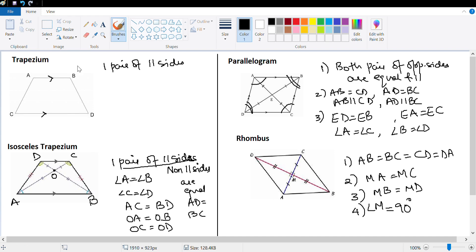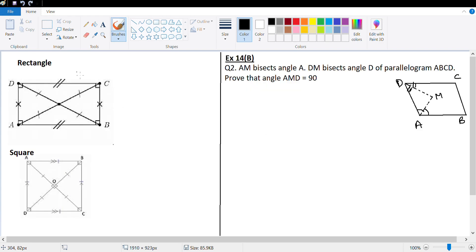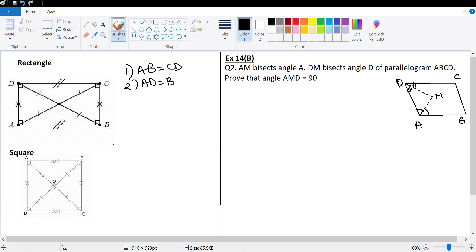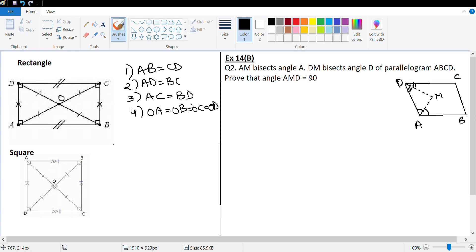Let's look at the rectangle. In a rectangle, opposite sides are equal and parallel — this is a type of parallelogram. The key difference from a general parallelogram is that the diagonals are equal: AB equals CD, AD equals BC, and AC equals BD. If O is the intersection point, then OA equals OB equals OC equals OD, because the diagonals are equal and bisect each other.